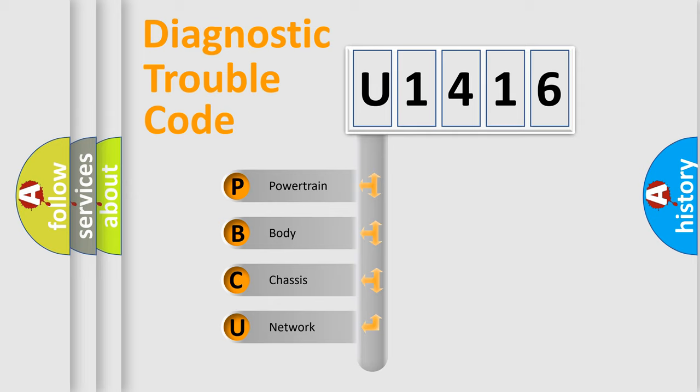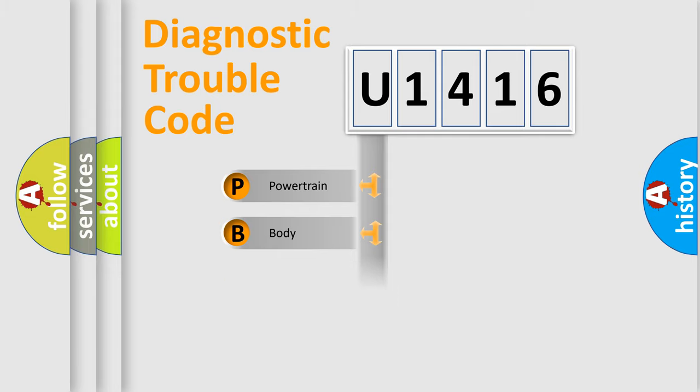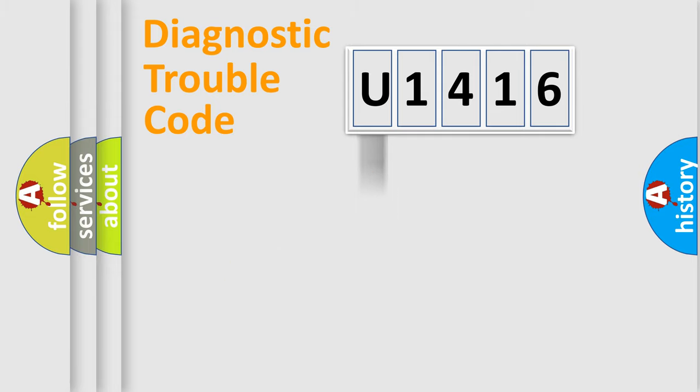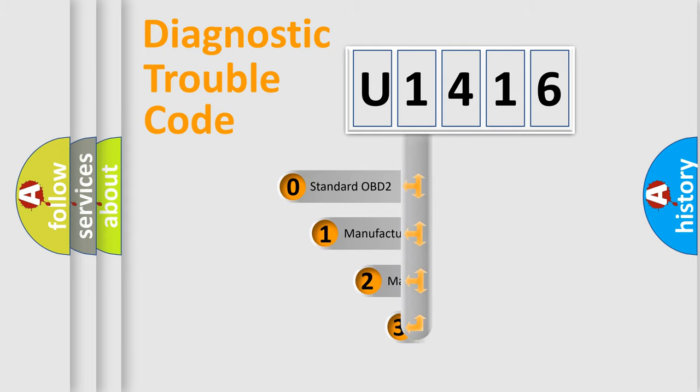We divide the electric system of automobile into four basic units: Powertrain, body, chassis, network. This distribution is defined in the first character code.